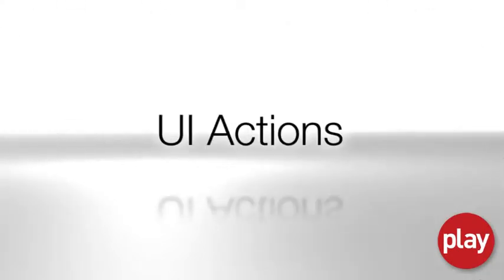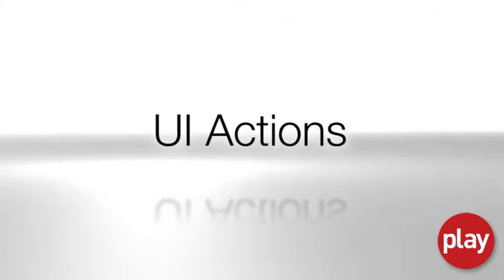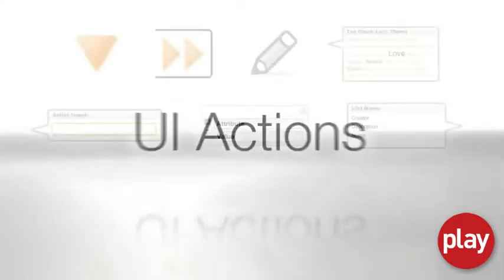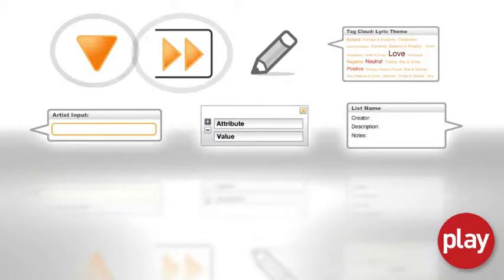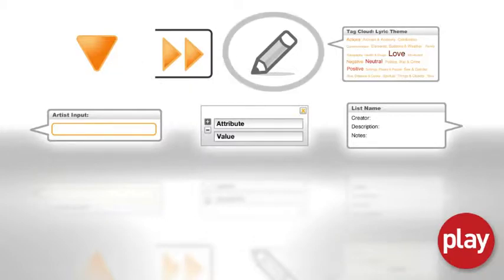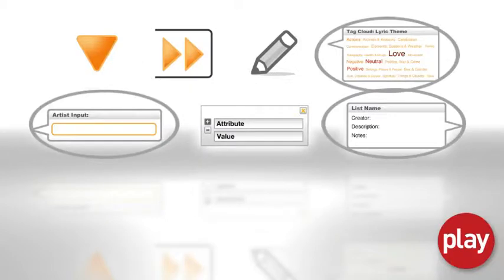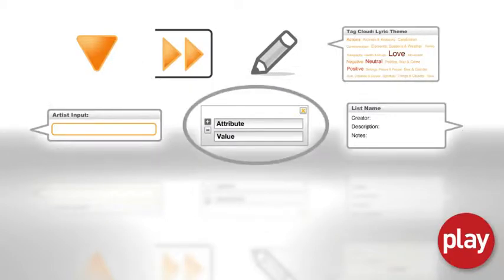To help you understand how to take advantage of the features of your play workspace, let's review a few of play's basic objects: Rollups, Draws, Edits, Clouds, and Filters.